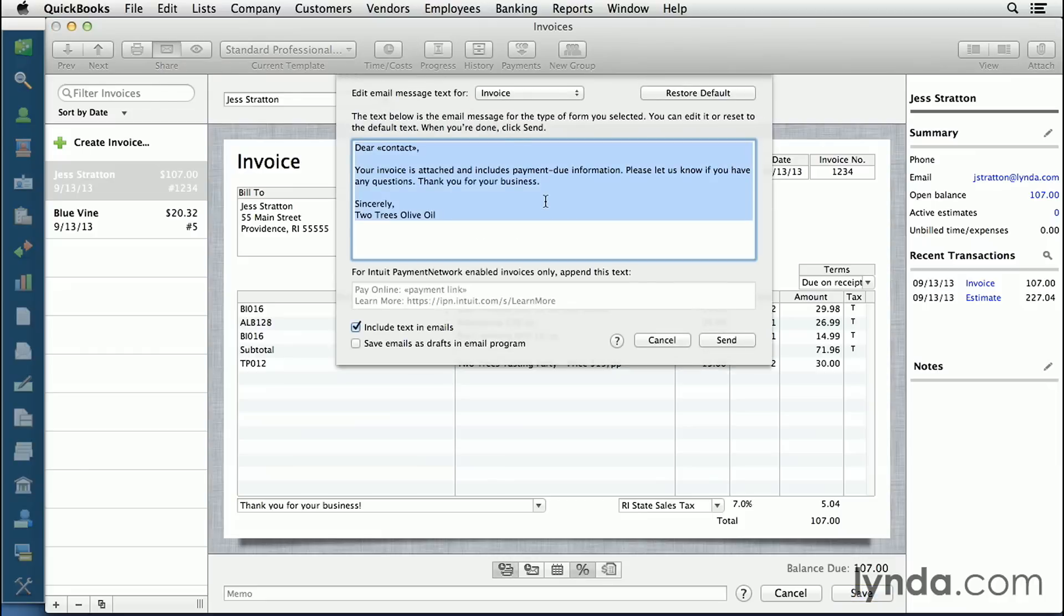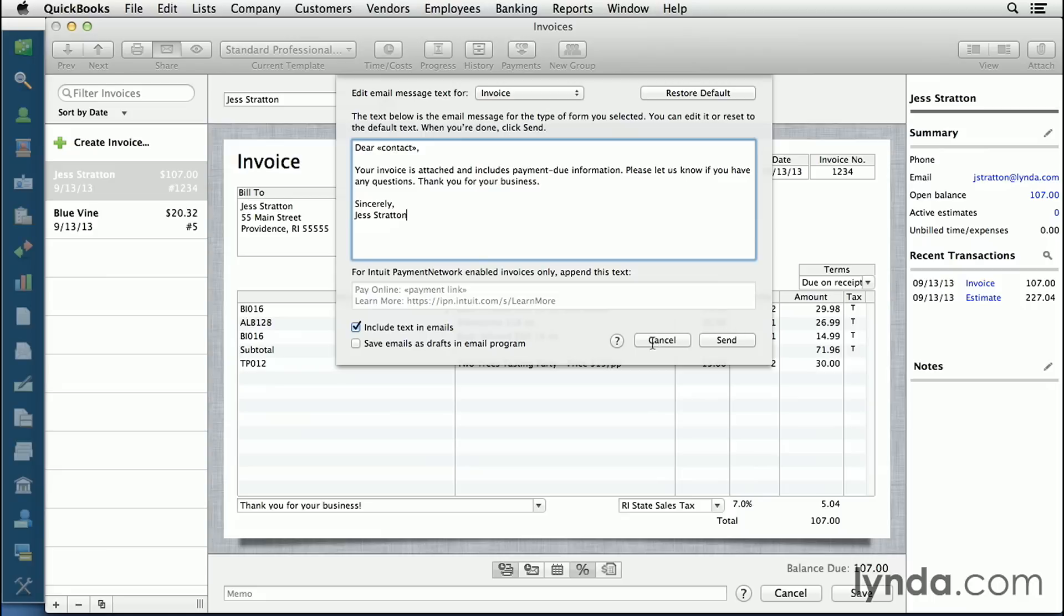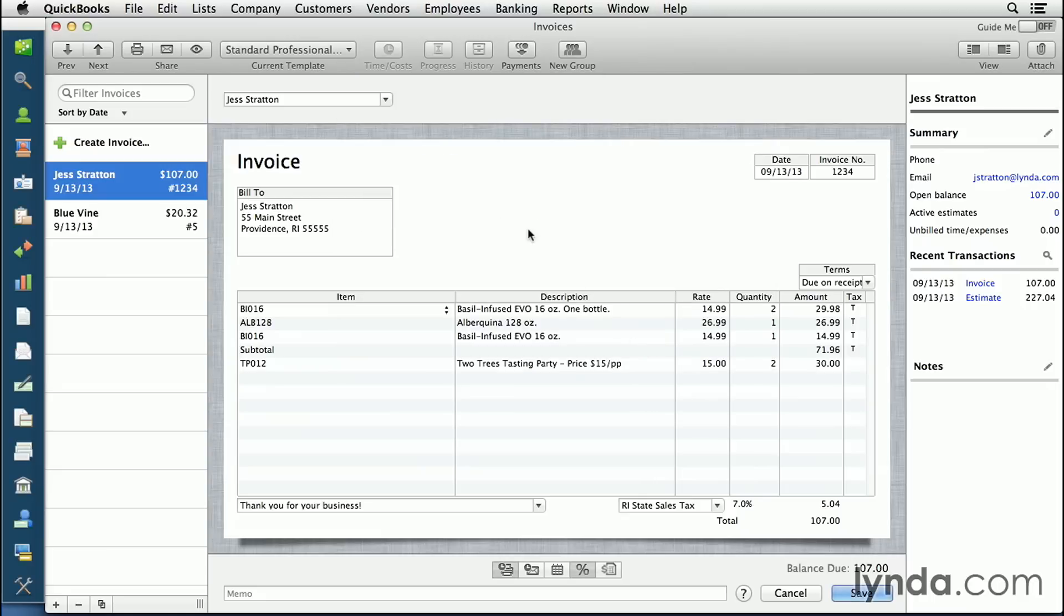It's going to come up with a bunch of words as part of a template and you can change this if you want. If you click send - I'm going to click cancel because I don't want to send it - but it'll open it up in your default email program that you have on that computer and it'll send it out.